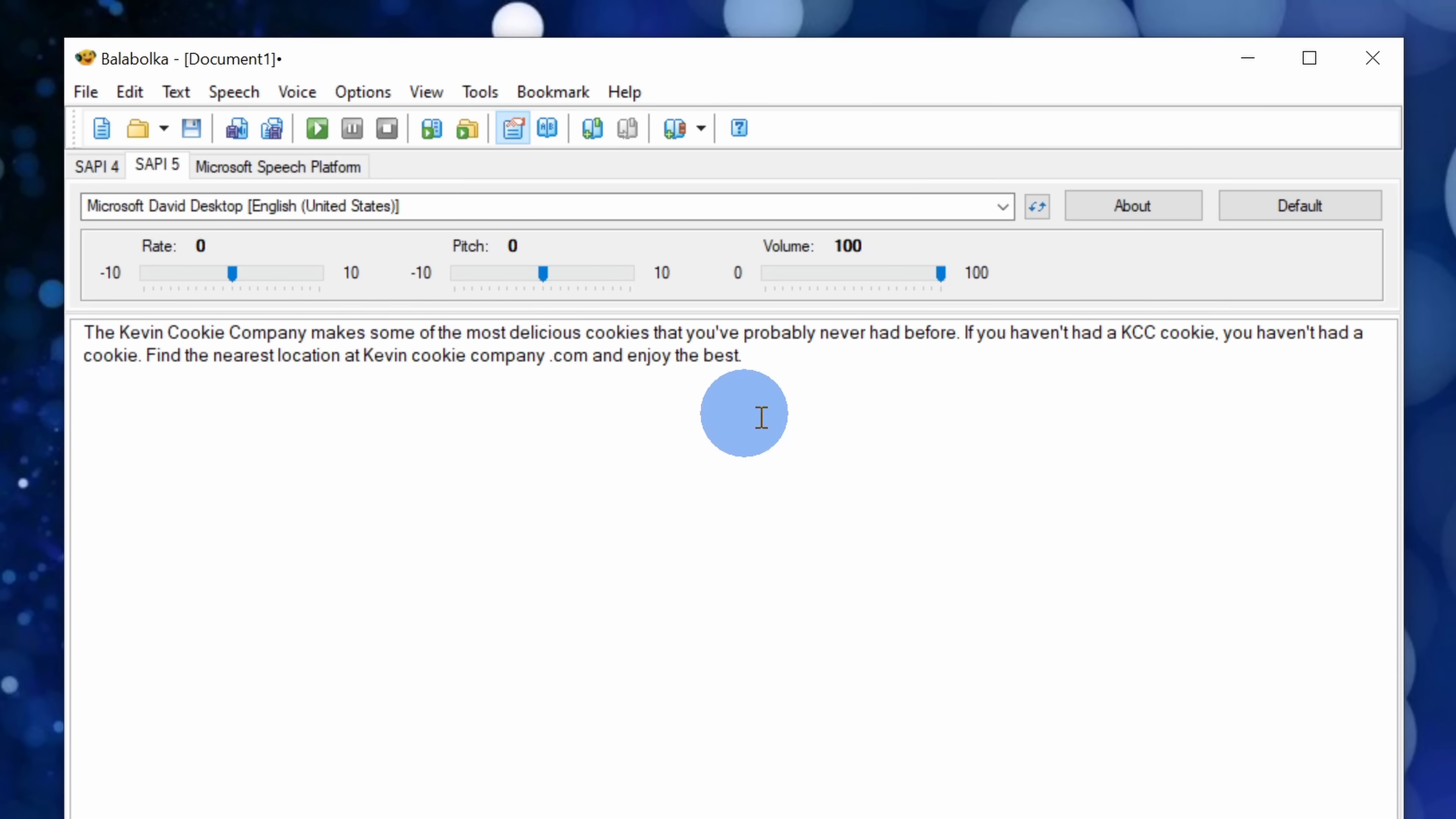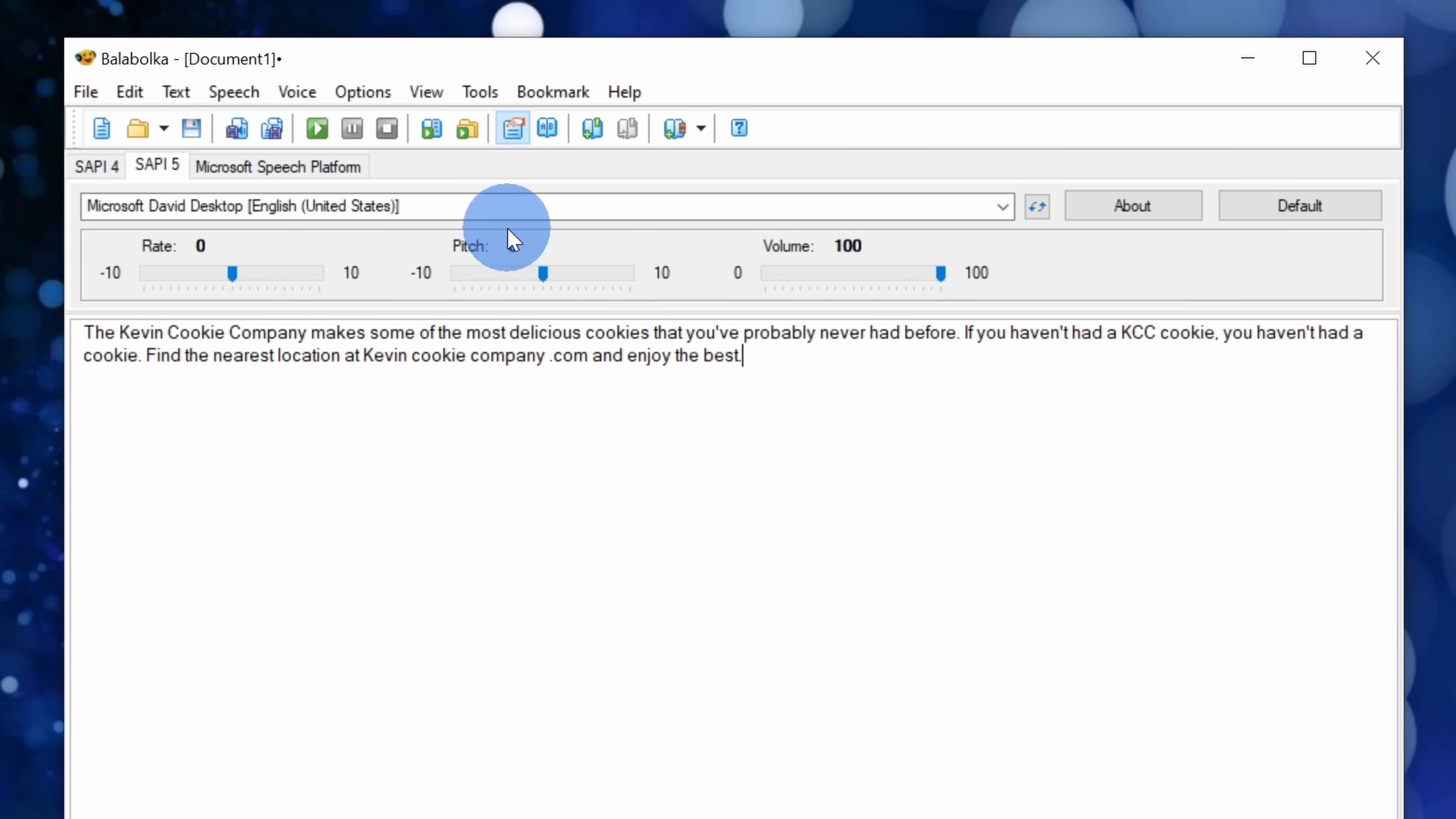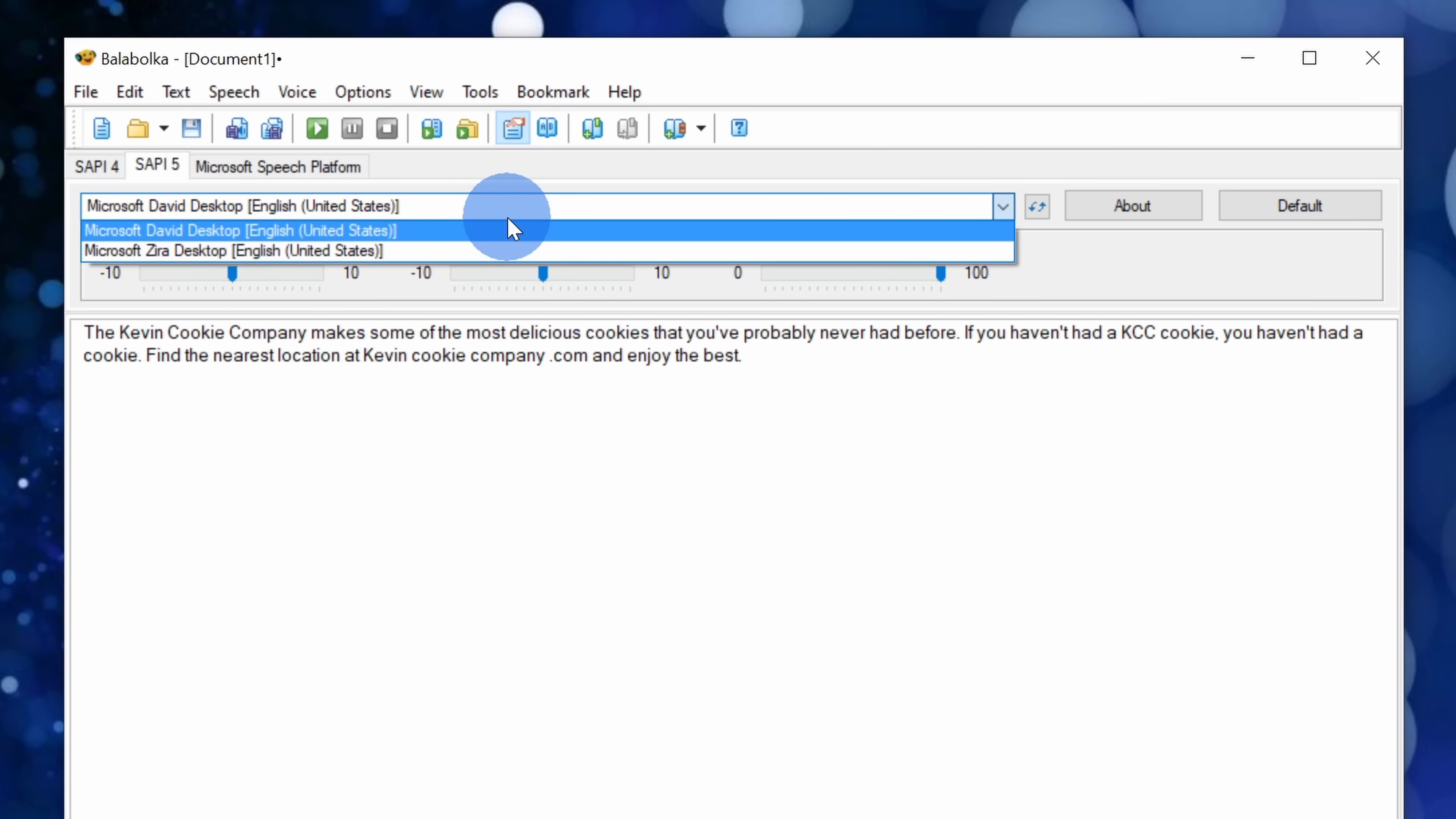Right here you can enter in your text and right up above you could set the rate or the speed at which it reads it. You could also set the pitch and you could adjust the volume. Here you can choose from two different default voices. You can also go in and install more and in a moment I'll show you how you can access even more voices.